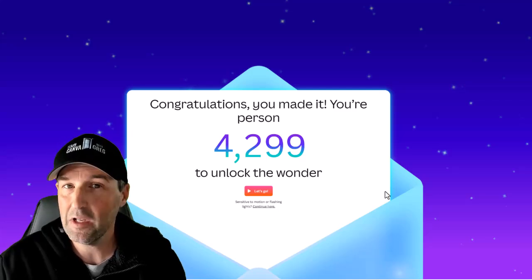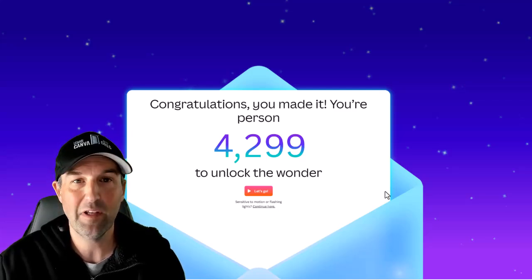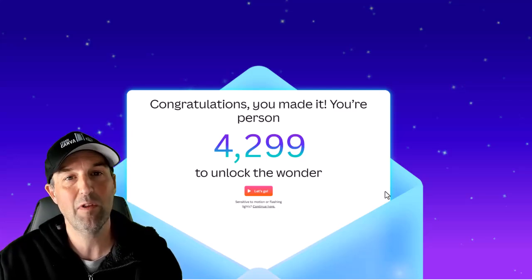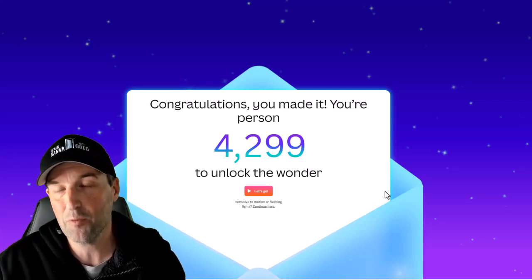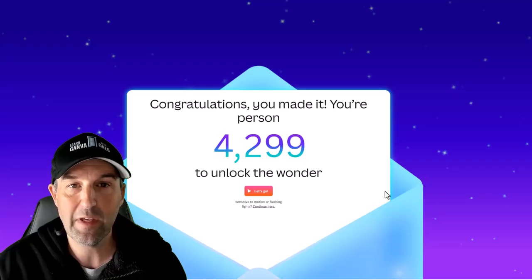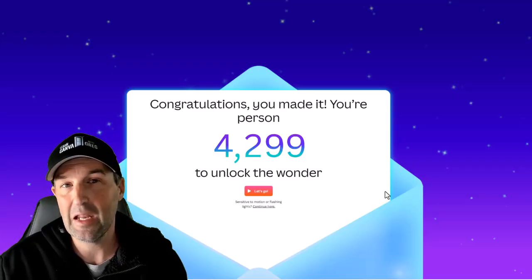This is Greg and the Canva Create 2025 Keynote is just finishing up where they launched lots of cool new Canva features.